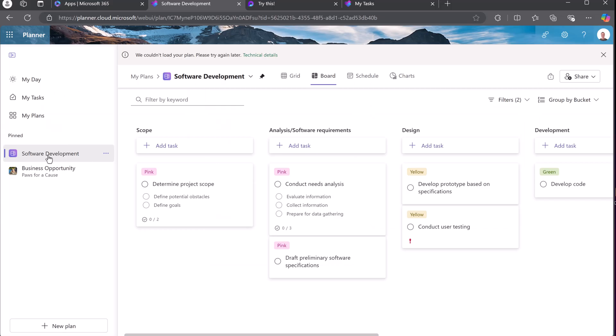As I zoom out, you can see software development is pinned to the side like I told it to be. A couple other things I just want to show you about Microsoft Planner and how connected it is to other Microsoft 365 apps.